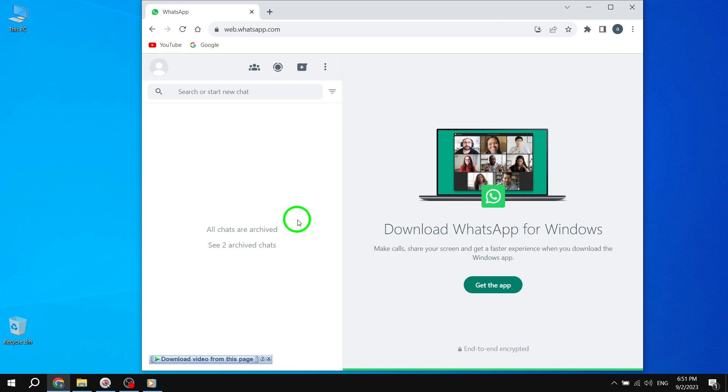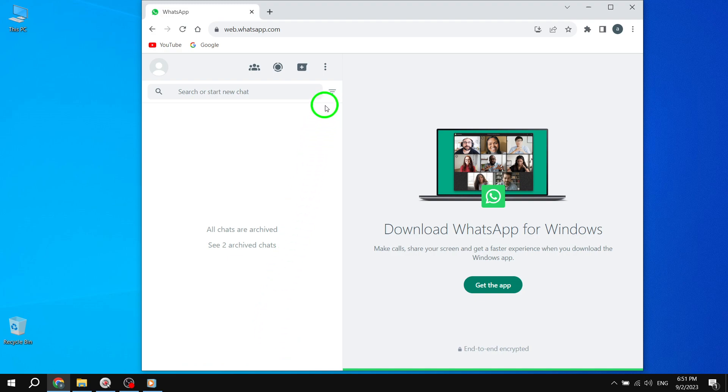To view your archived chats, scroll down to the bottom of your chat list. You will find an Archive Chats section. Simply click on it, and all your archived chats will be displayed.